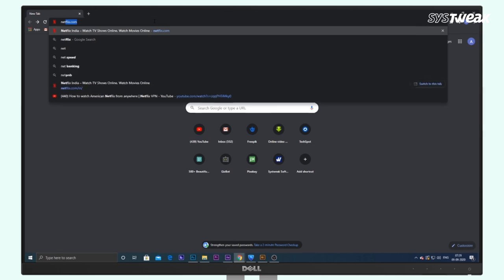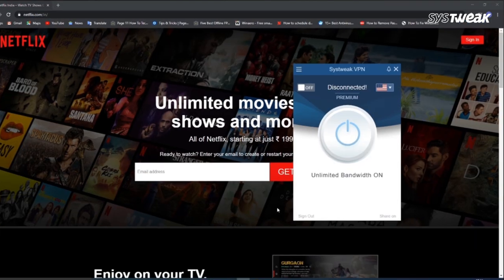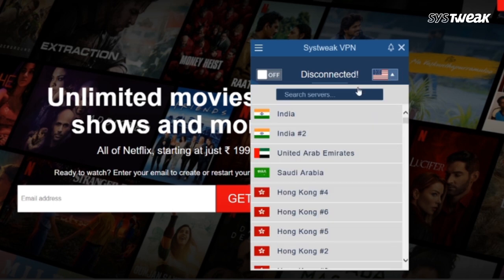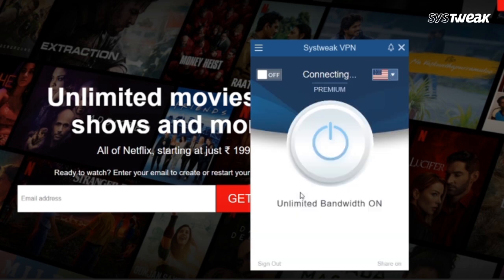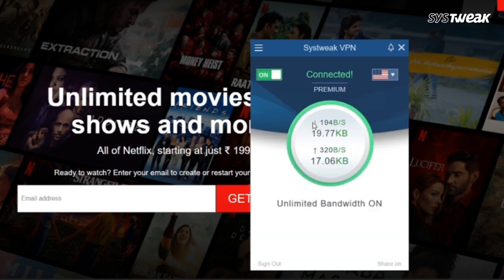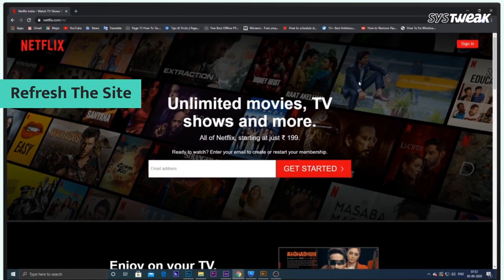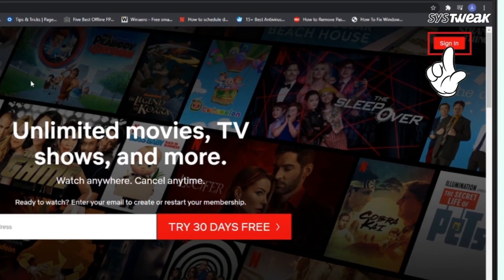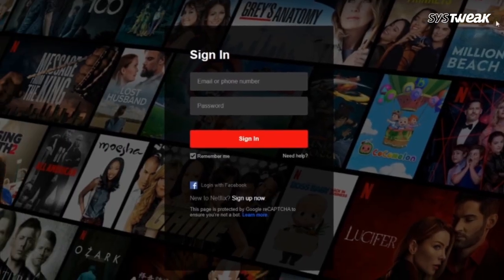First, go to the Netflix website. Now open SysTweep VPN and from here you can select your country of choice. Now refresh the tab and login to Netflix if you haven't already and view the content from other countries without hassle.